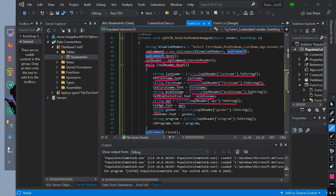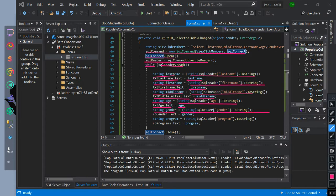We initialize string gender equals SQLReader index of gender converted to string. Then txtGender equals gender.